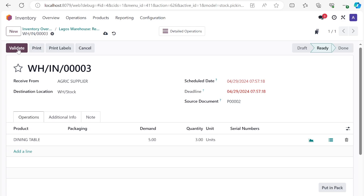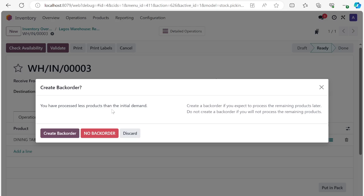When you click Validate, a pop-up appears reminding you that you have processed fewer products than the initial demand. The system asks what you want to do. 'No Backorder' means you don't need the remaining two — you may forgive the vendor or won't pay for the other two. But if the vendor says 'I'm bringing three today and the remaining two tomorrow,' you need a document to receive the remaining supply.